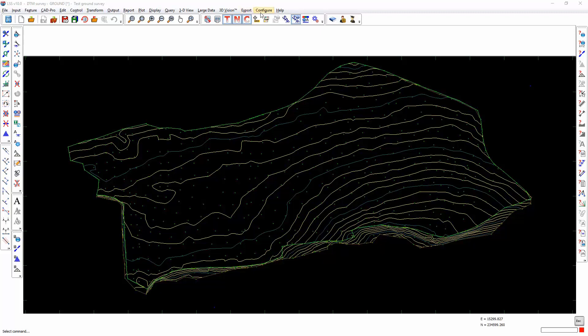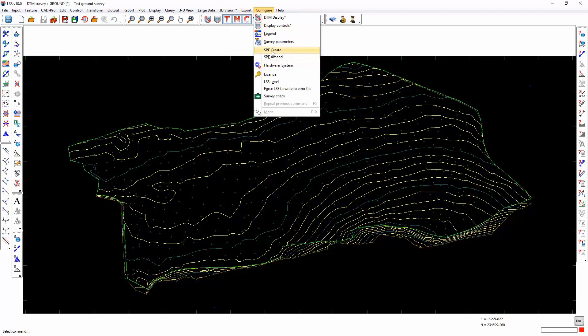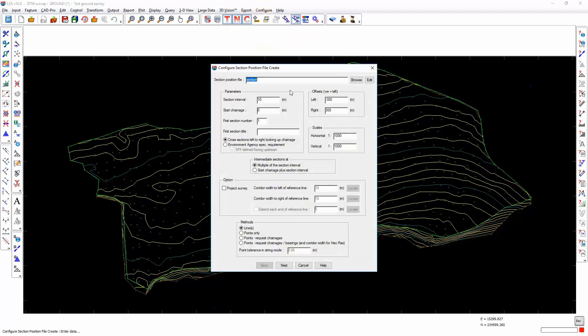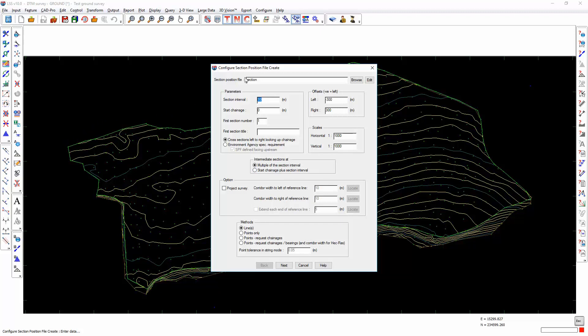The process is you create a section position file. You put the section interval in. Obviously the finer that interval, the more accurate the volumes are going to be, but don't go mad with this. Ten meters over this large area is good enough. Make sure that your offsets left and right of your center line are big enough to cover the whole model. You may find it easy just to put the alignment for the section down one side, in which case you won't have a left, you'll just have a right or vice versa.